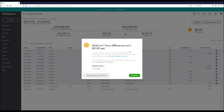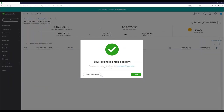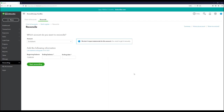For demonstration purposes, I'll go ahead and finish reconciling with the adjustment. At this point, you can attach your bank statement or click Done — and that's it, your reconciliation is complete.